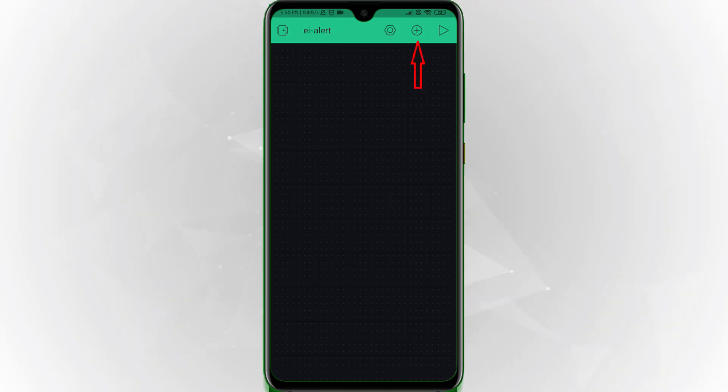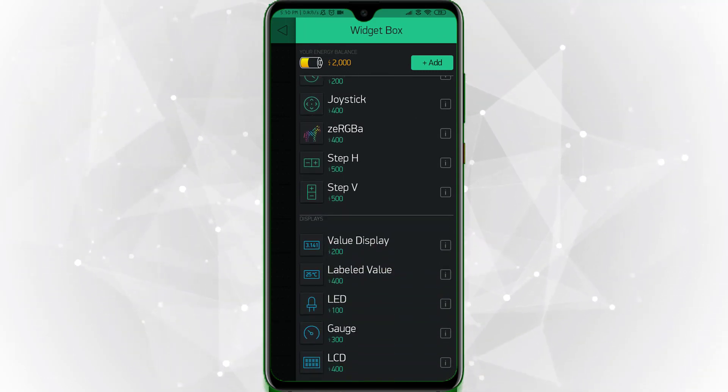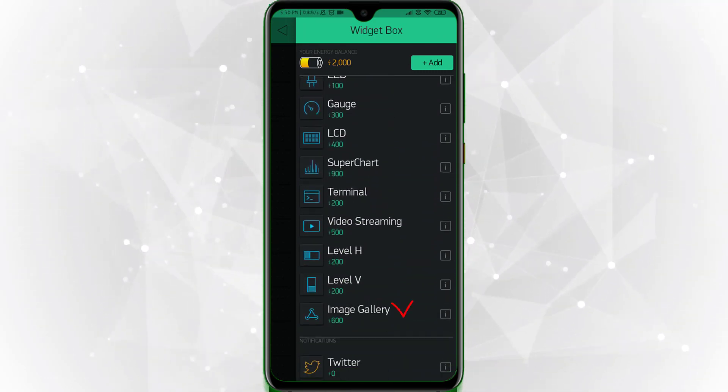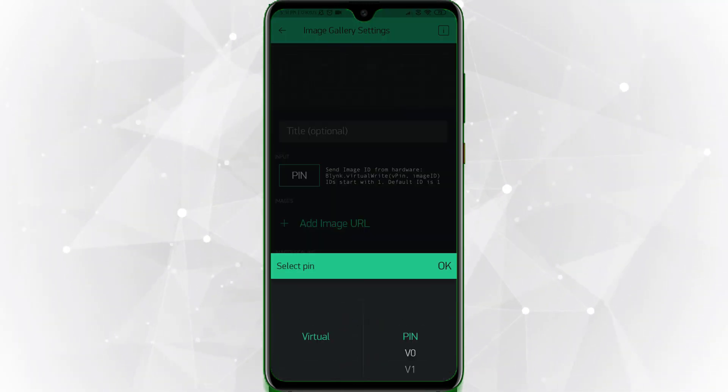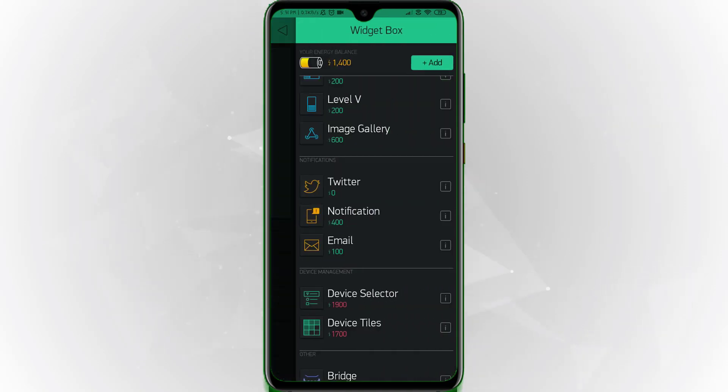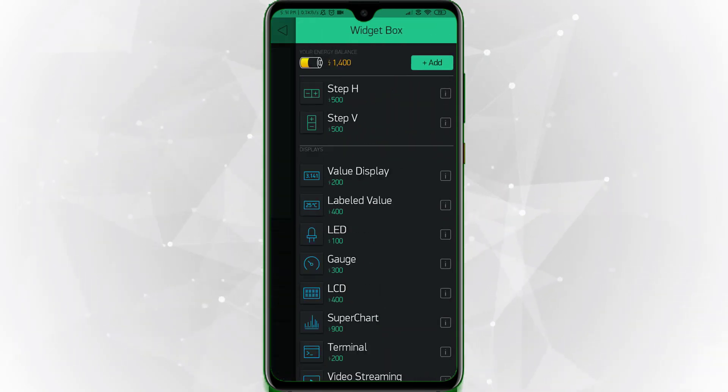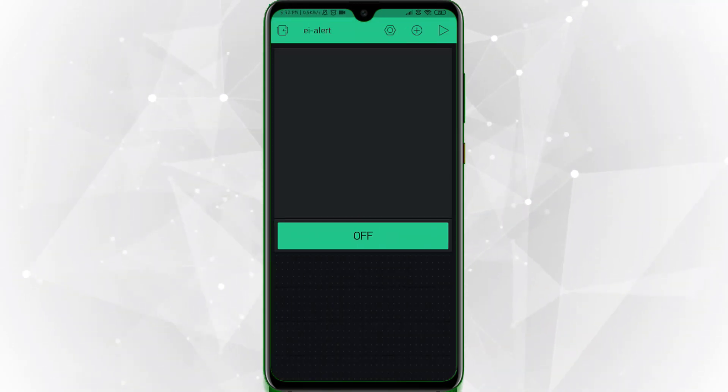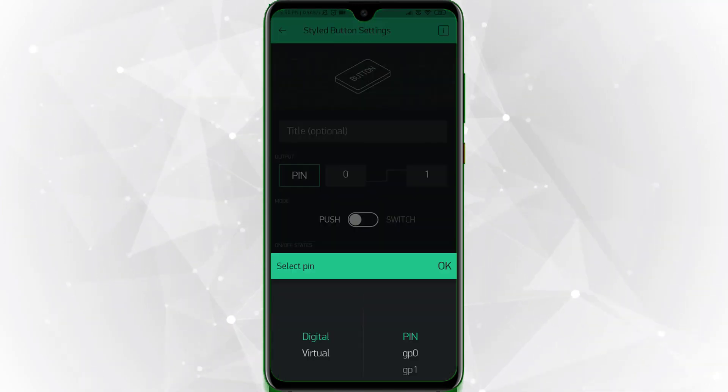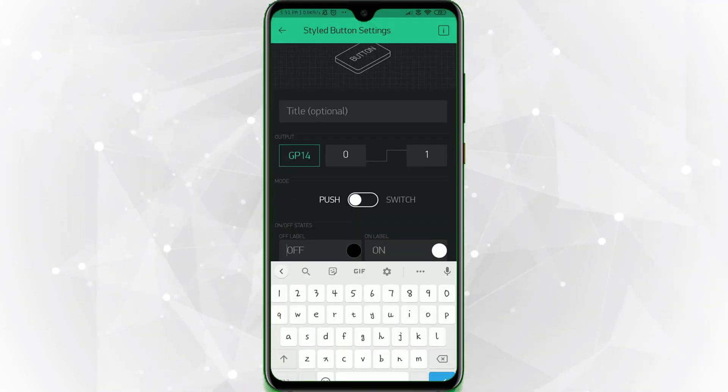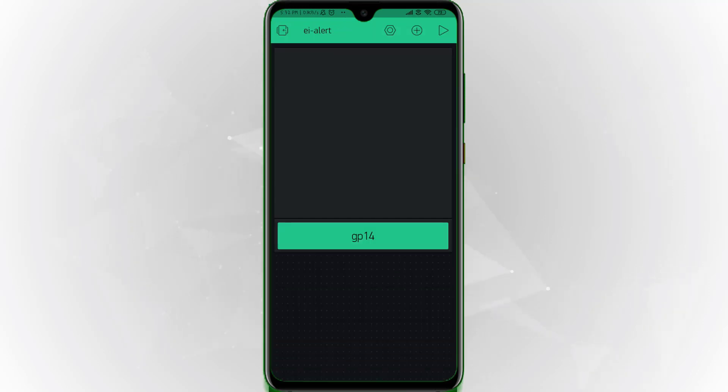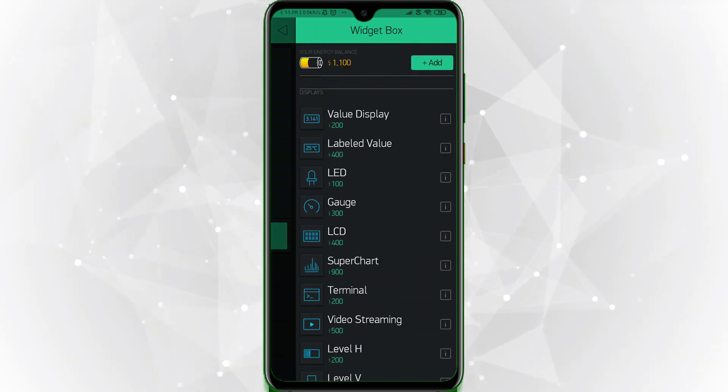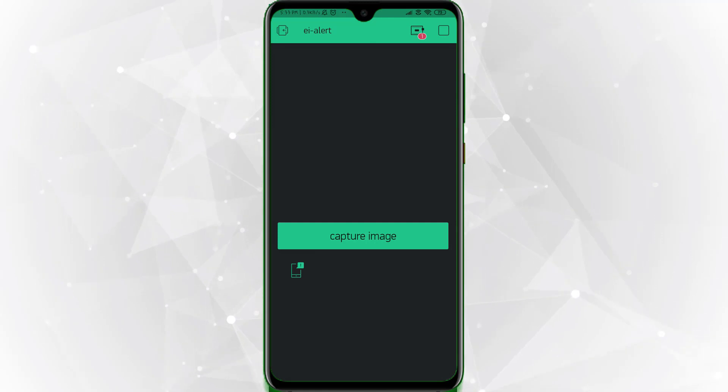This is the project edit page where we can add multiple Blink widgets to the project by clicking on the plus sign. Since we wanted to display captured image, let's add an image gallery widget here. Then long press the widget to maximize the size. Now tap on the widget to assign virtual pin. Then come back. We wanted to capture the image on the user basis. So let's add a styled button which is a push button. Then long press the widget and maximize the size. Now tap on the widget to select the digital pin 14 for the button. Then change the label color and text on your wish. Then come back. Add a notification to get notified whenever the intruder detected on the surveillance area. That's it, Blink app setup for the project is successfully completed. Let's move to the programming part.